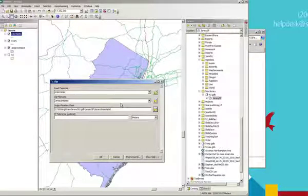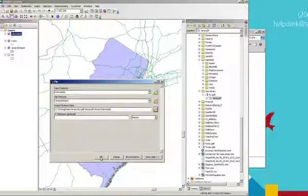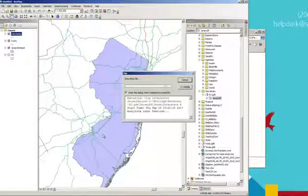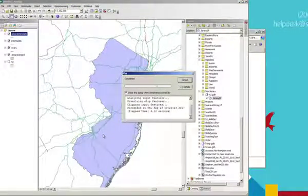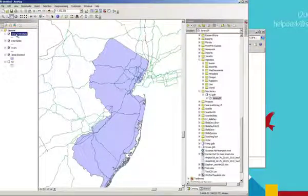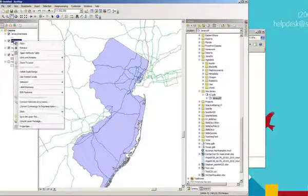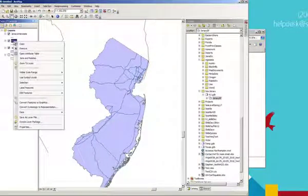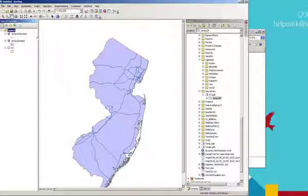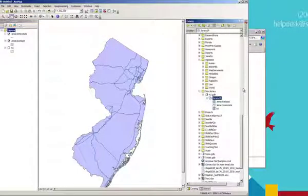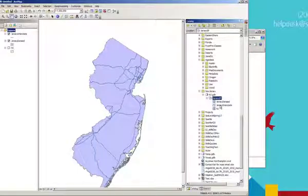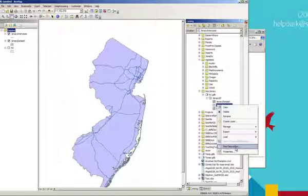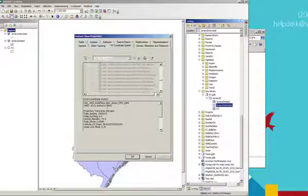A little bit different layout than you've seen with the import and export tools. So hit OK, let it run, and now let's turn off the old interstates layer, remove it actually, remove rivers. And now we've got, we've clipped New Jersey interstates to just be within the outline of the state. Let's double-check that it's in the coordinate system we thought it would be in. So open up the Jersey state plane feature data set, properties, and sure enough, it's in New Jersey state plane.